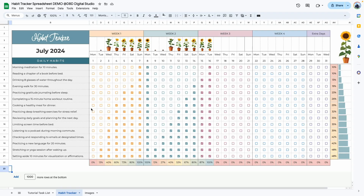Hello everyone, welcome back to my YouTube channel. In today's video we are going to be creating this habit tracker.